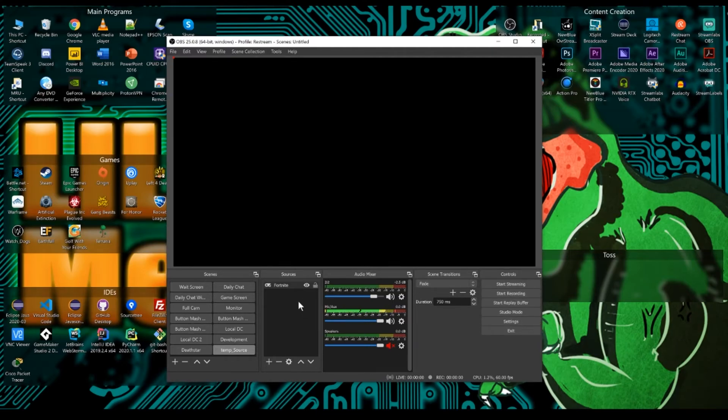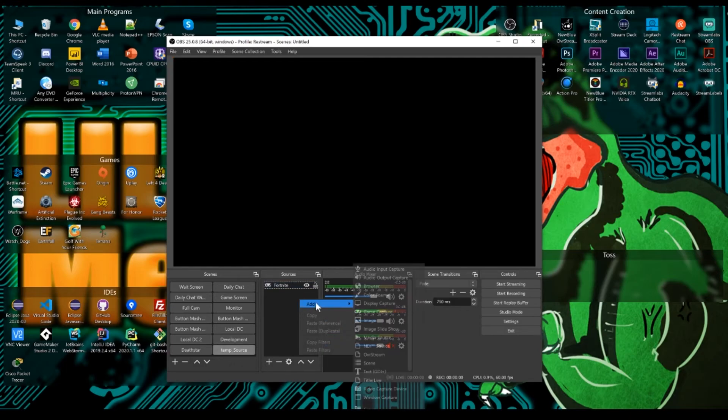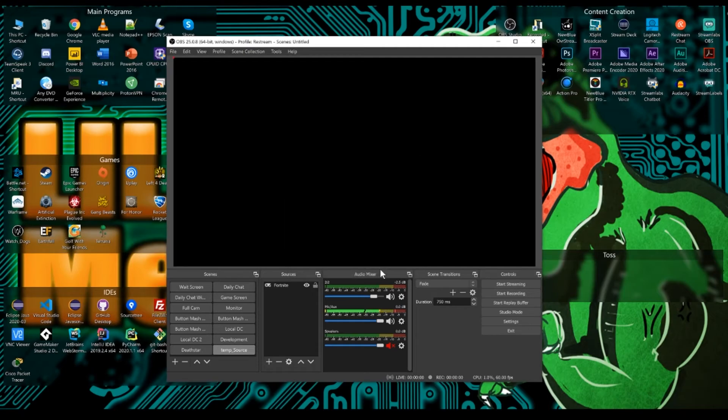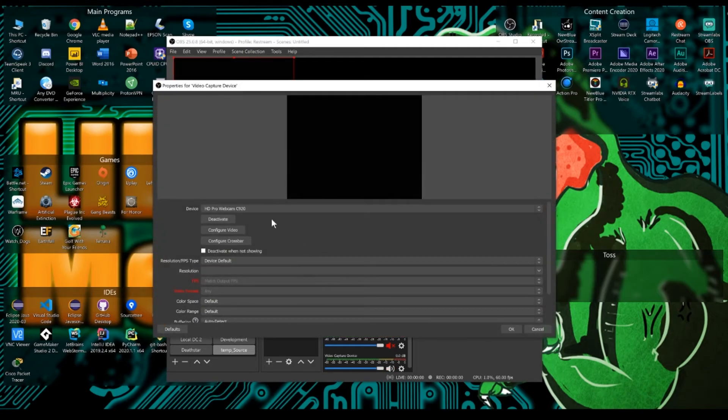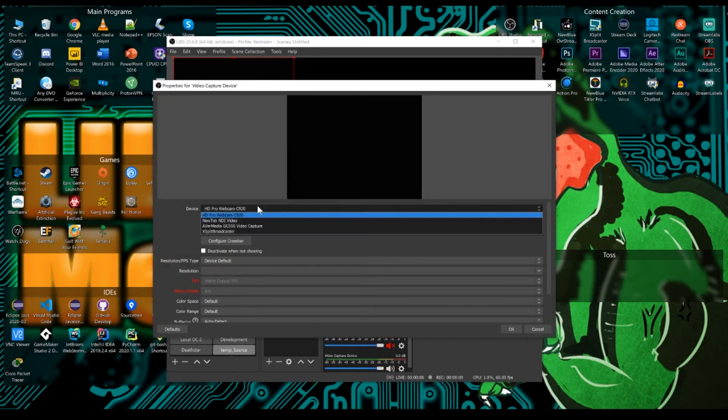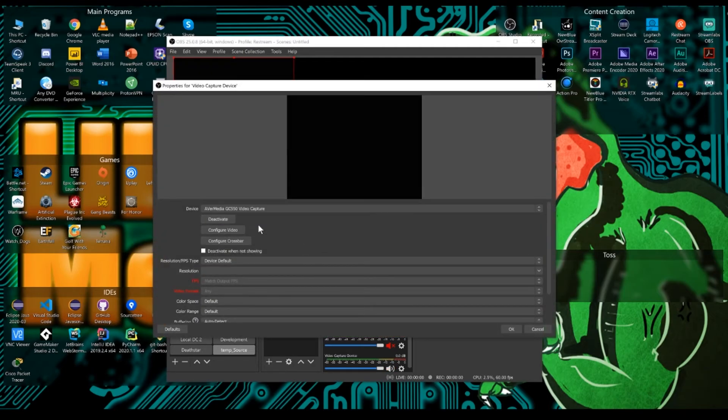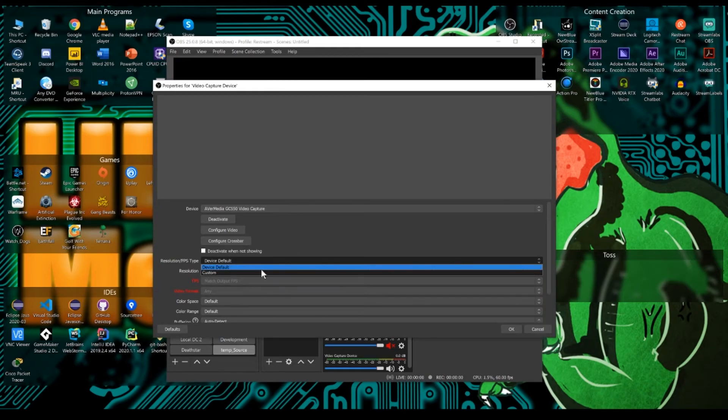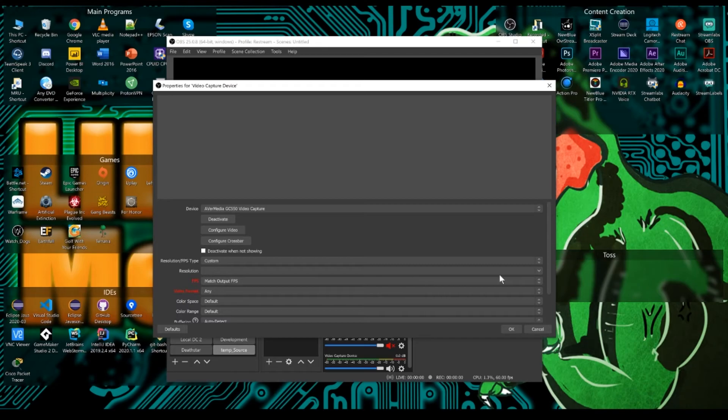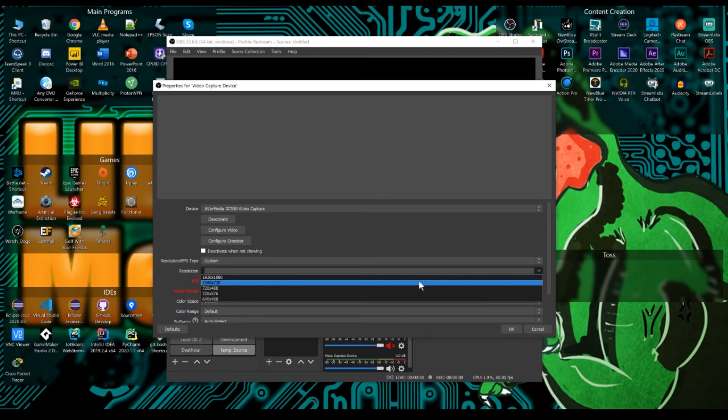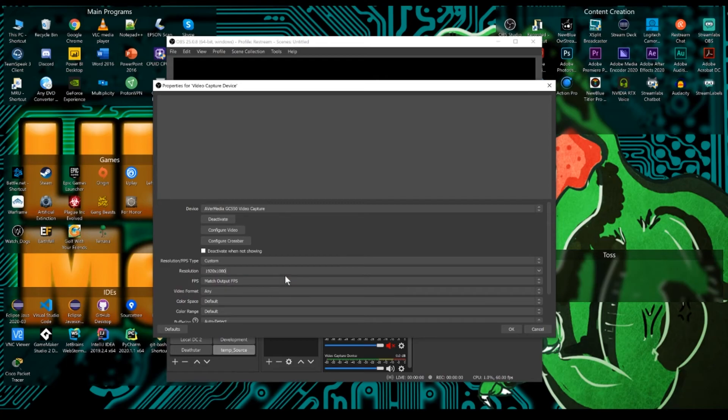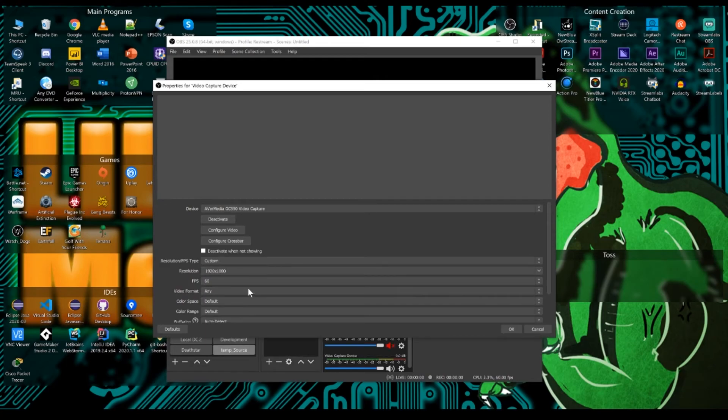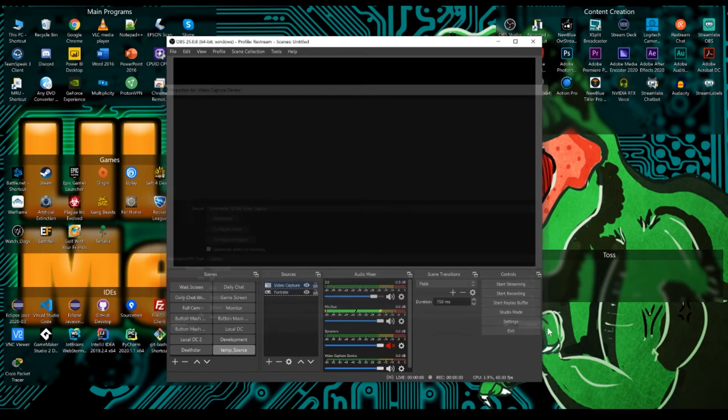If you're using a capture card, go right click, add and go video capture device. You can see here's my Avermedia GC550. You want to set your default to custom and then set the resolution to probably the max that it can go and set the FPS value to a real number. Don't do highest value because you can get some stuttering.